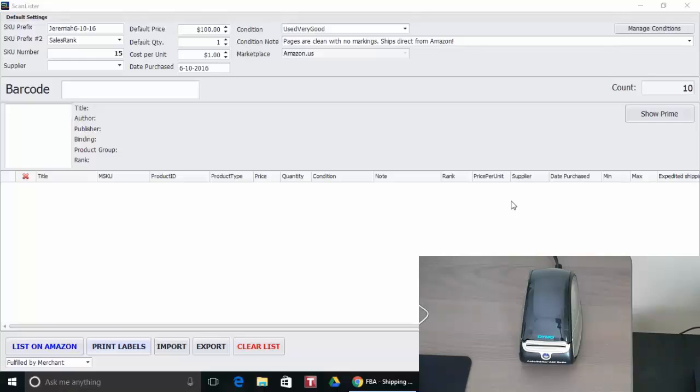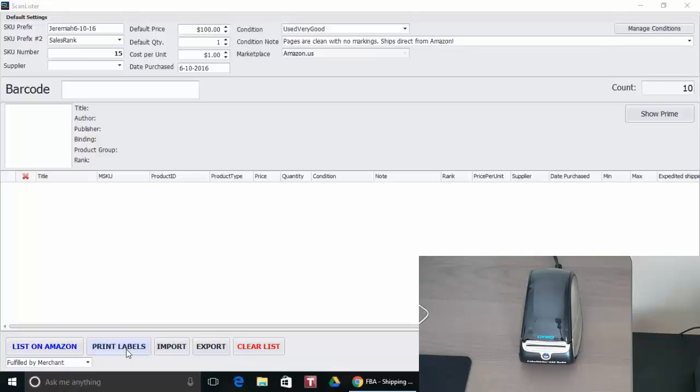So the latest version of ScanLister does have a button where you can print labels on a Dymo printer. Right now it's only been tested on a Dymo. So I'm going to go ahead and show you how to do that.